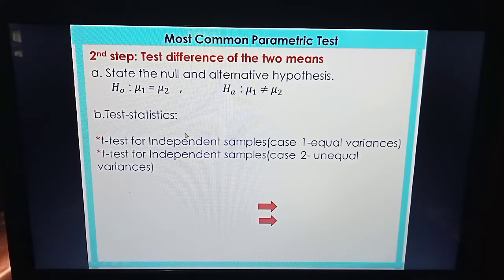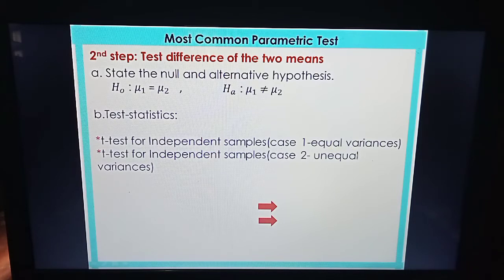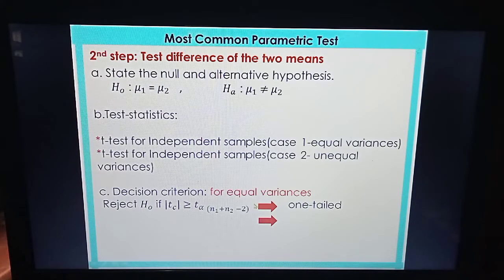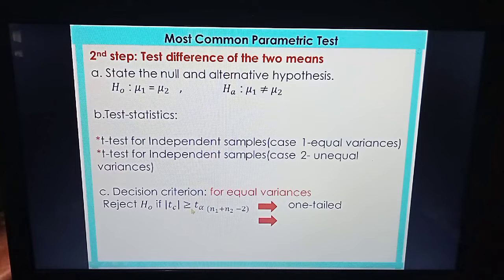The test statistics are based on the result of the first step. You are going to use Case 1 for equal variances and Case 2 for unequal variances. For equal variances, we reject the null if the absolute value of the T computed is greater than or equal to the critical value.